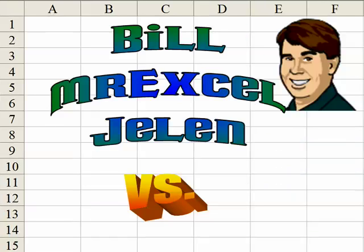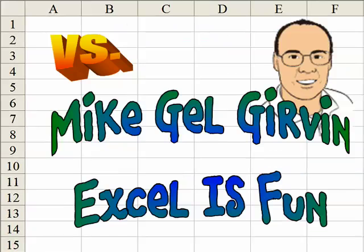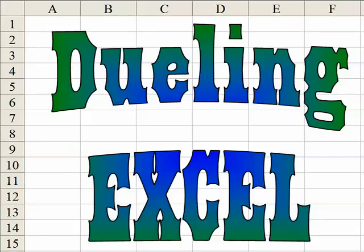Hey, I'm Bill Jelen from MrExcel.com and I've got a cool Excel tip for you today. Hey, this is Mike Girvin and Excel is fun in YouTube and I have a different way to do that.